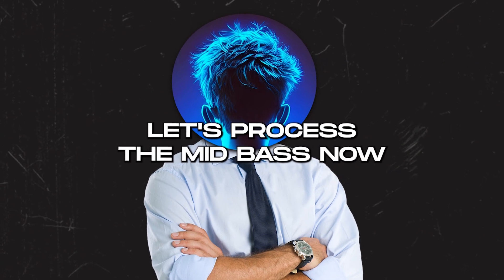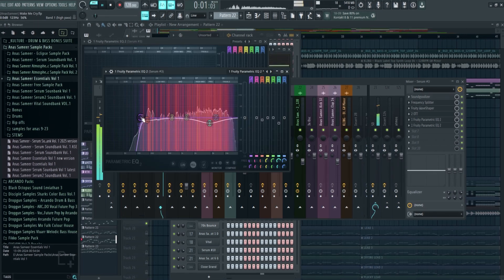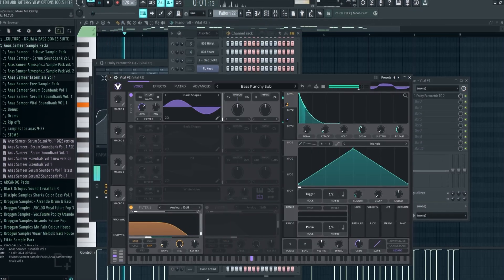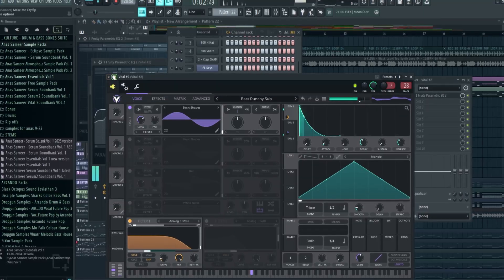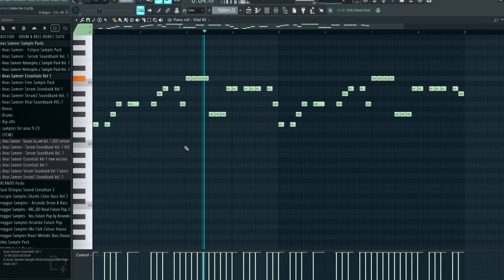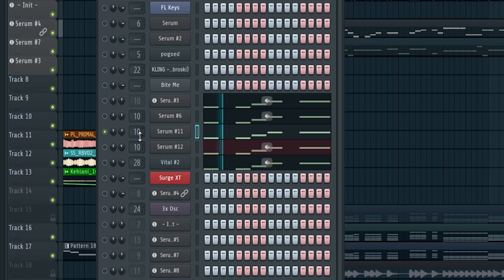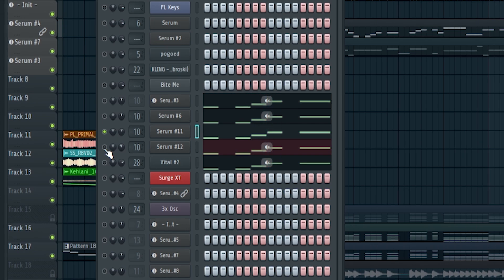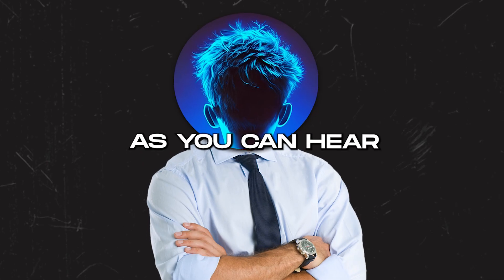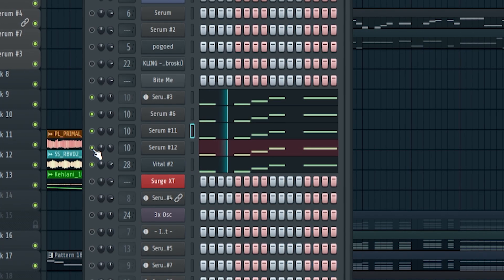Let's process the mid bass now. I added Wave Shaper, OTT, and EQ to cut the sub bass. Now let's add a separate sub bass. Let's add more layers. As you can hear how it makes it sound more full.